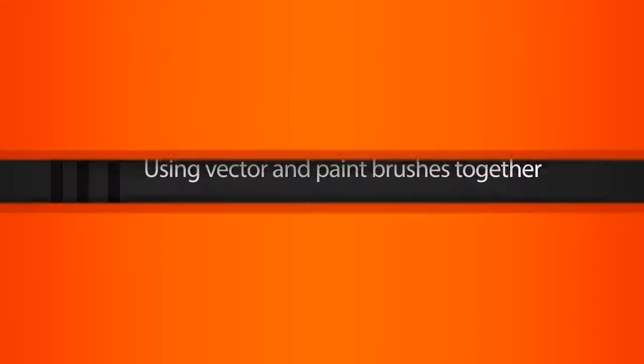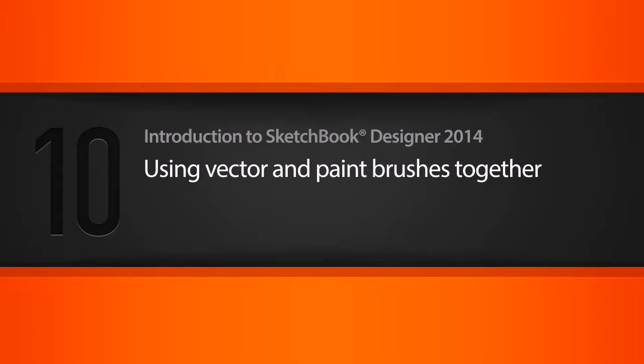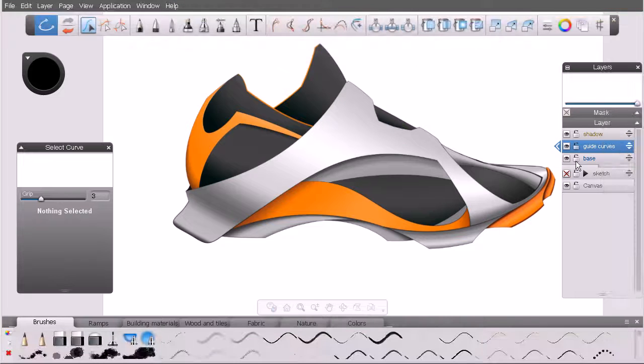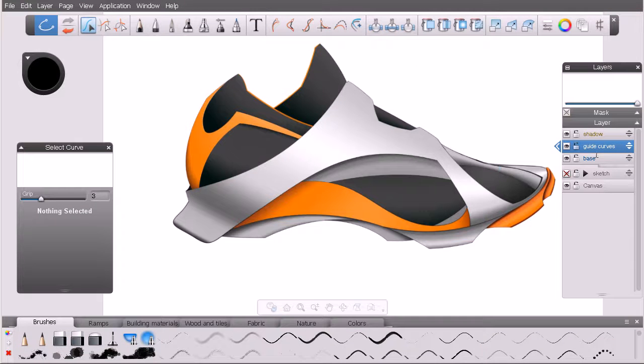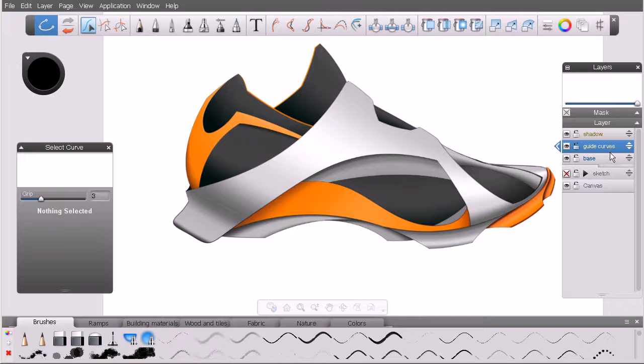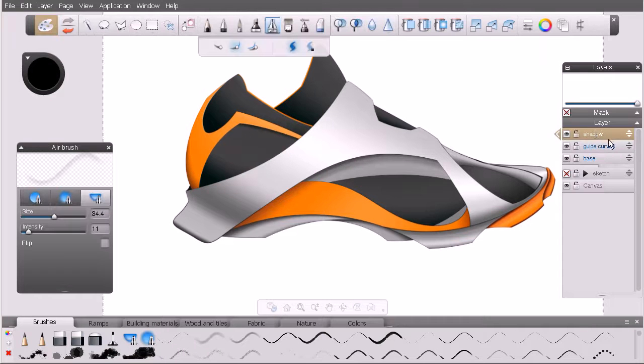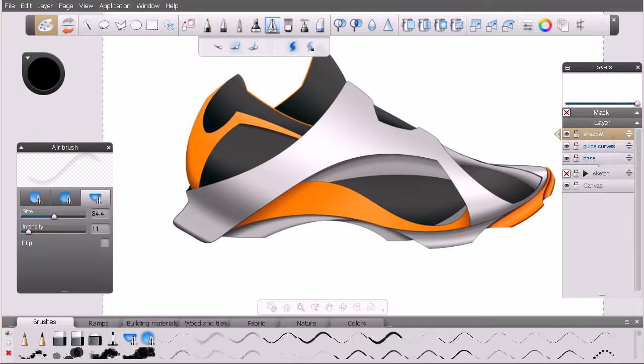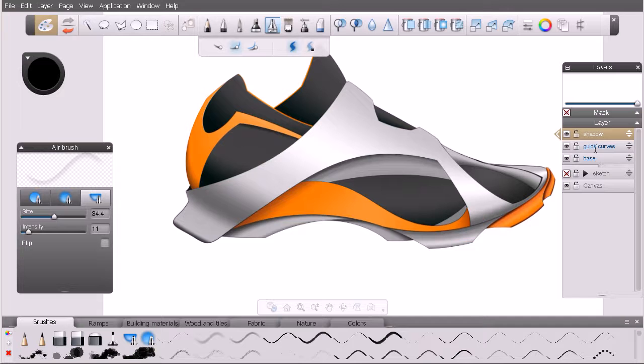In this lesson we'll learn how we can use vector curves to influence our raster paint strokes using guide curves. This is the same file we started the previous lesson with, but we're going to use it a little bit differently. I've created a couple more layers—one new vector layer and one new raster paint layer—and we're going to utilize these moving forward.